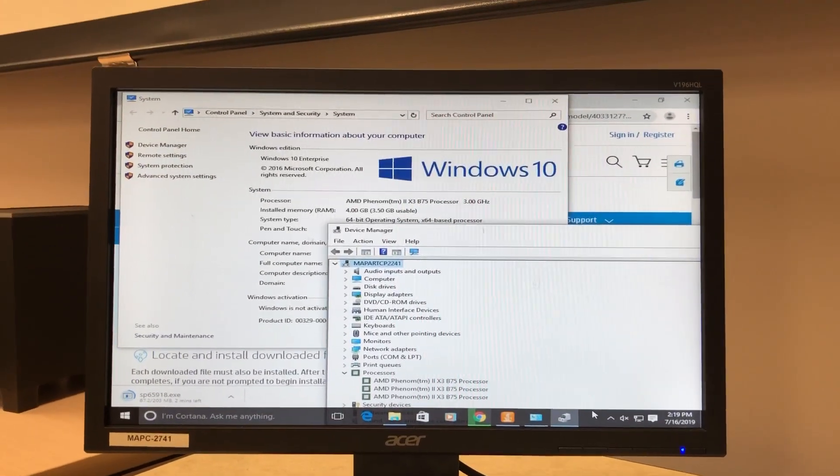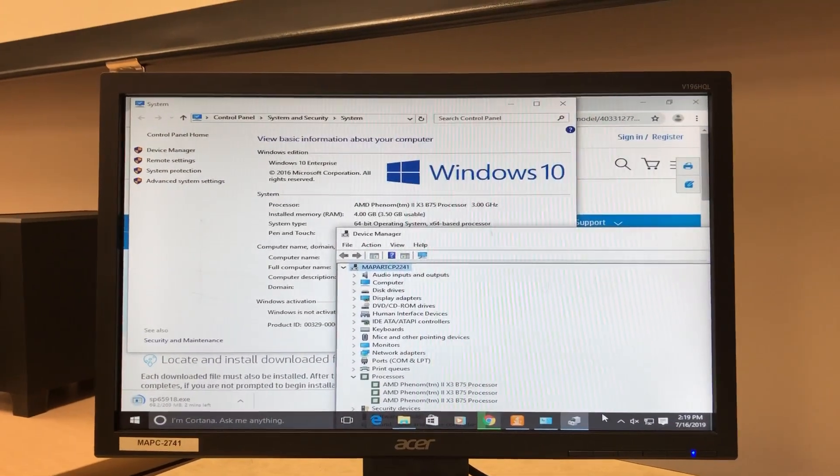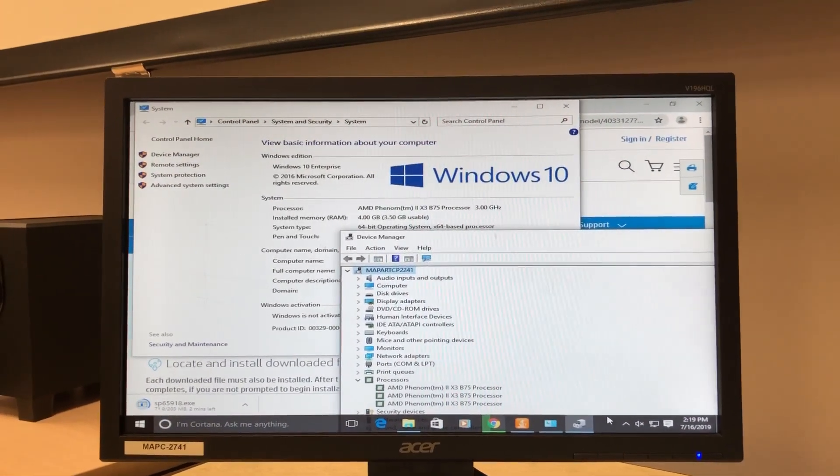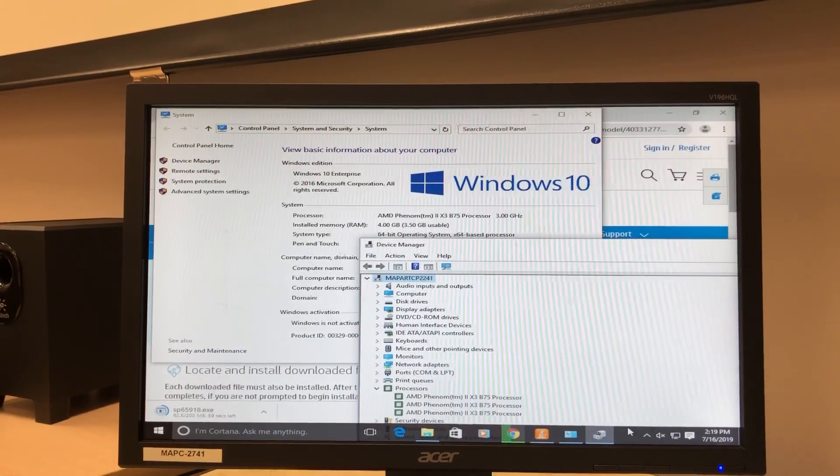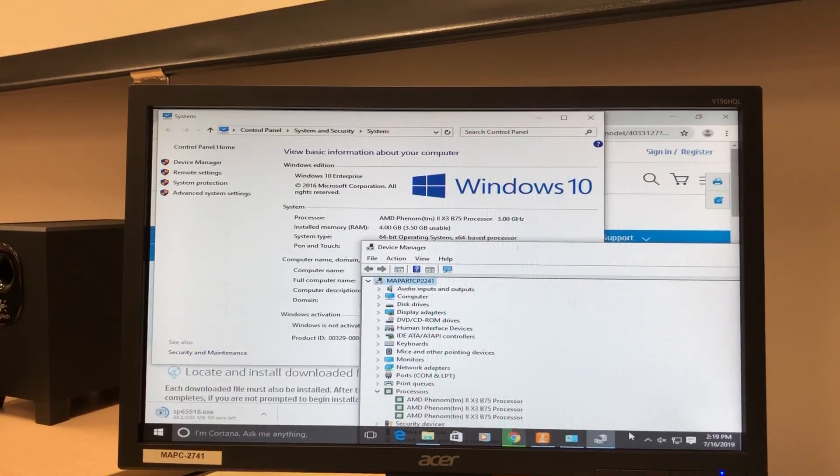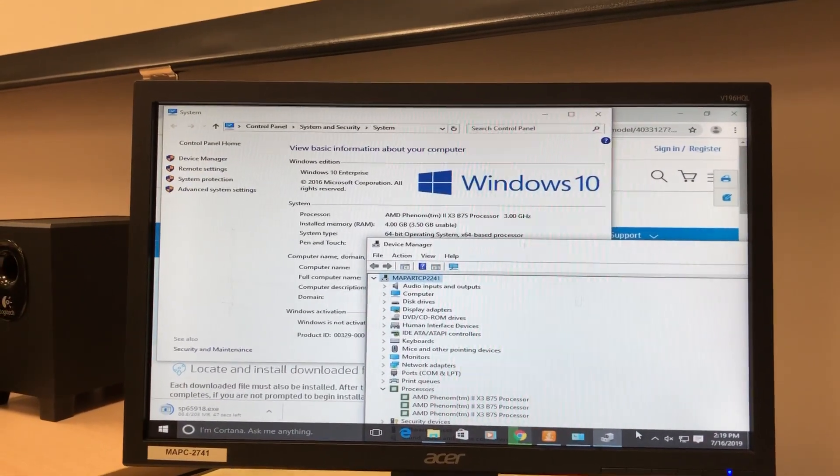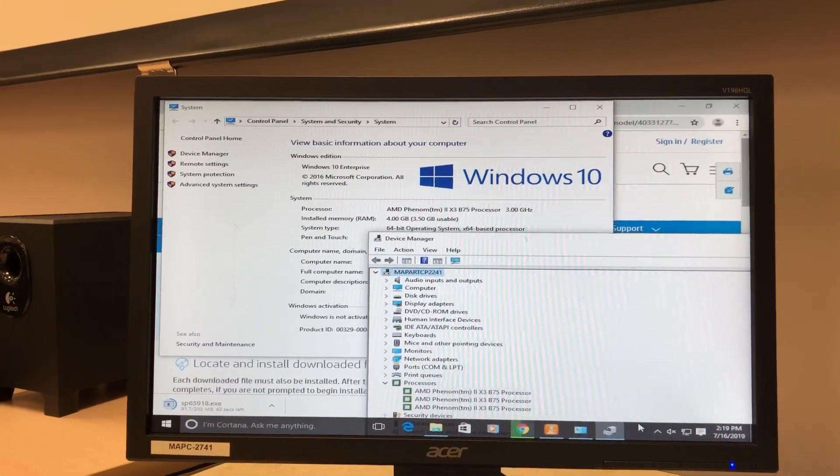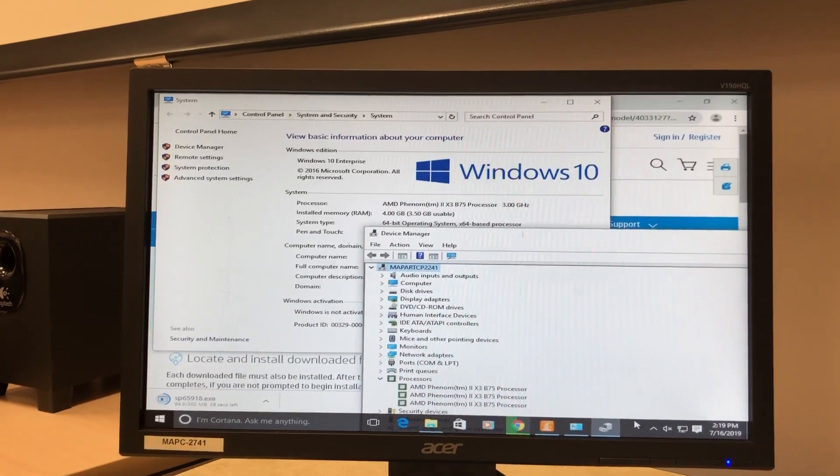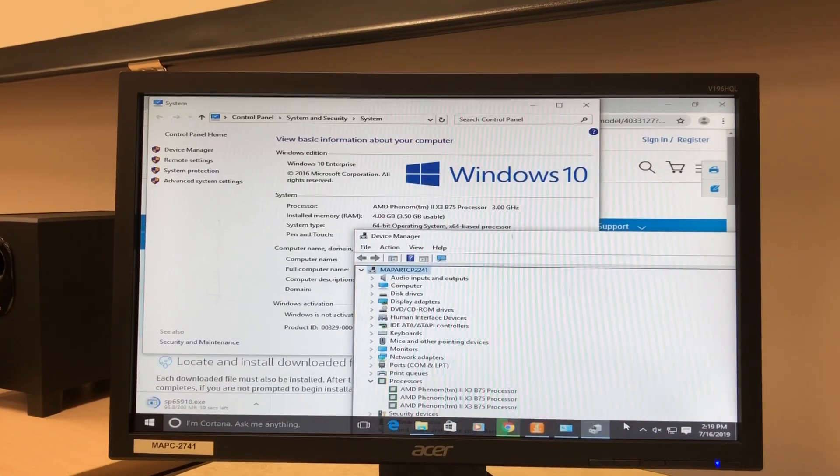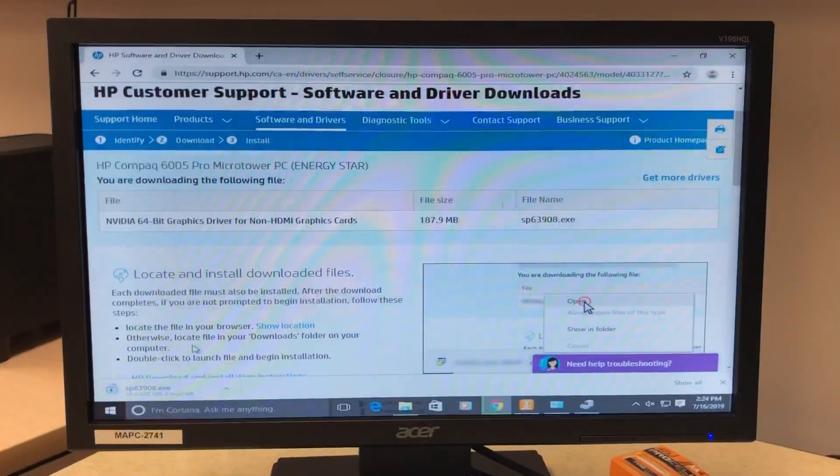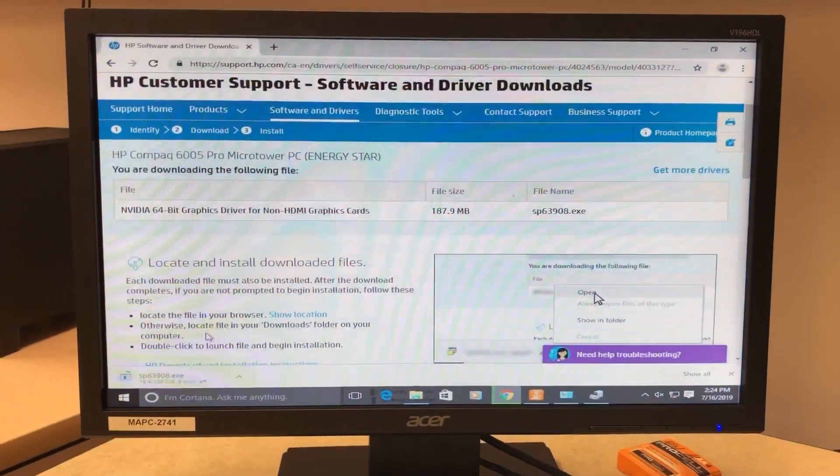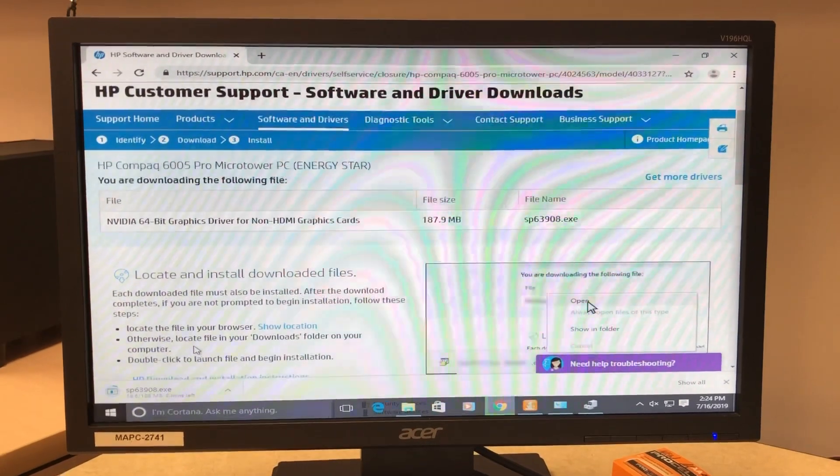I got Windows 10 on this thing right now. It seems to be taking Windows 10 pretty well. I just got to get that video card driver on here, then I'm going to give her a benchmark and see how she goes.